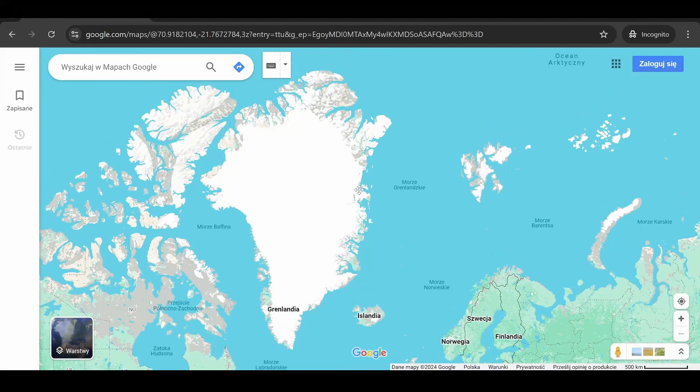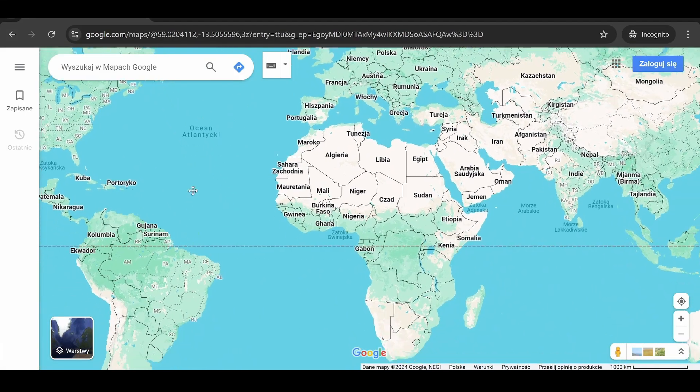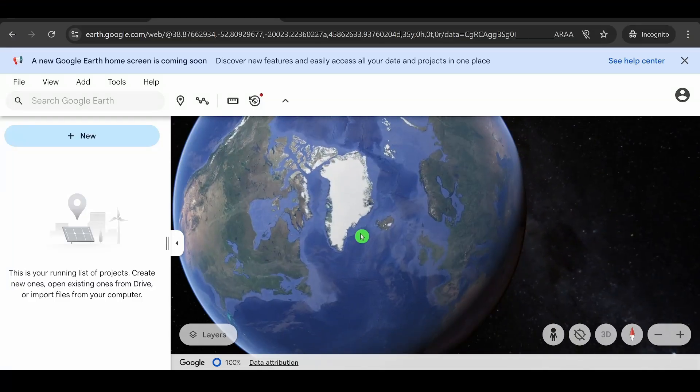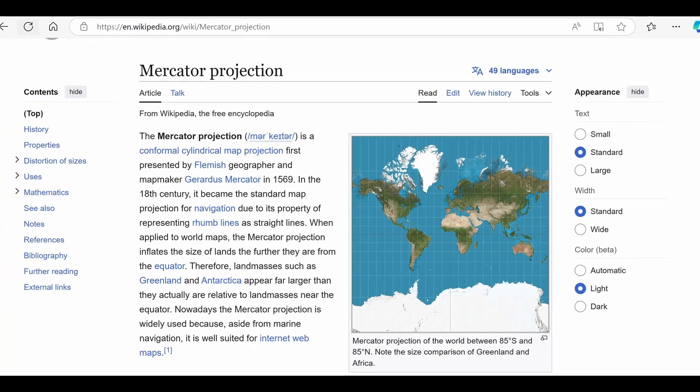This has consequences in terms of proportions. Let's take Greenland as an example. On Google Maps, Greenland appears enormous — big enough to stretch across Africa or South America. But on Google Earth, it immediately appears much smaller. This is what's called the Mercator projection: regions close to the poles are disproportionately larger than those near the equator. In this regard, Google Earth presents a view closer to reality.